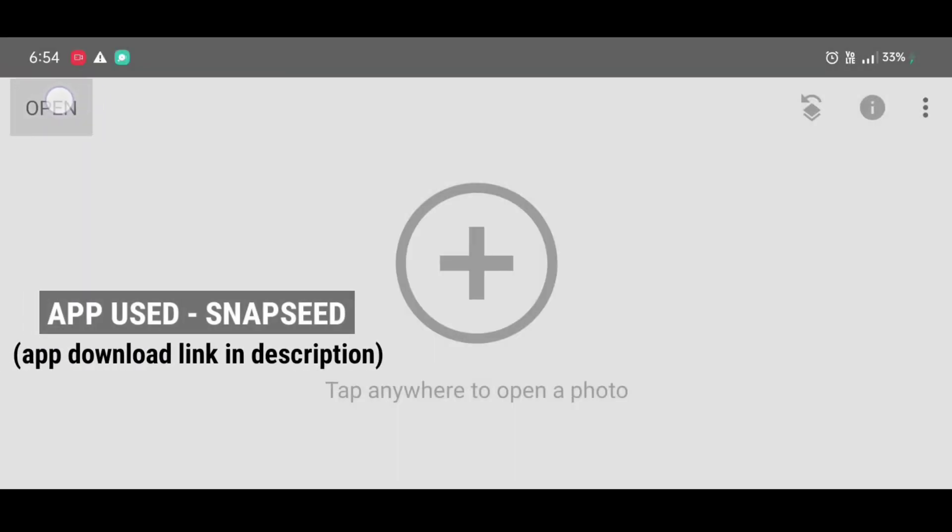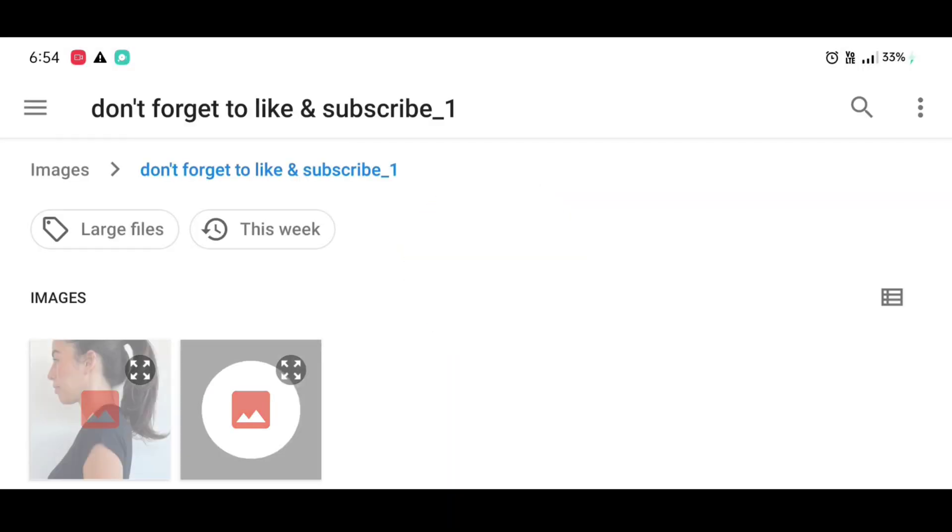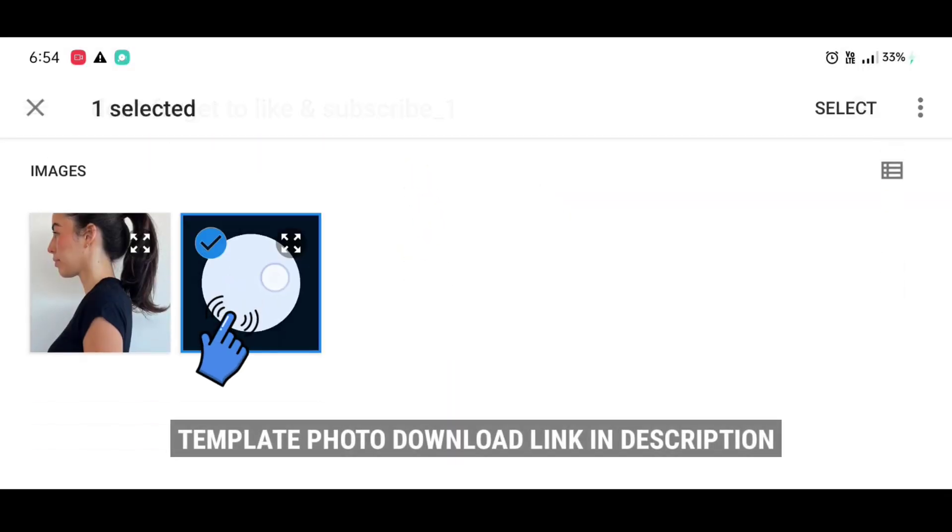Let's start. First we are going to open circle template photo. I have given circle template photo download link in description, you can download it from there.